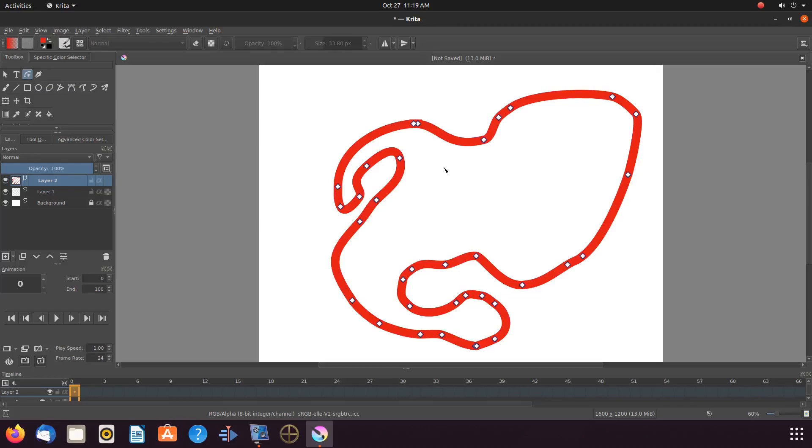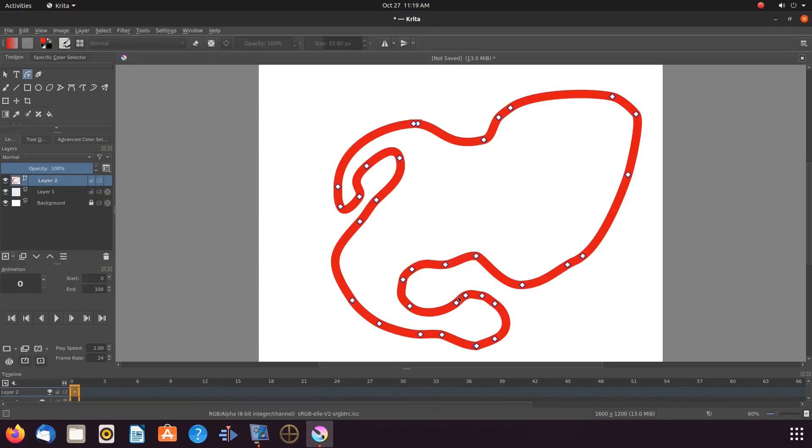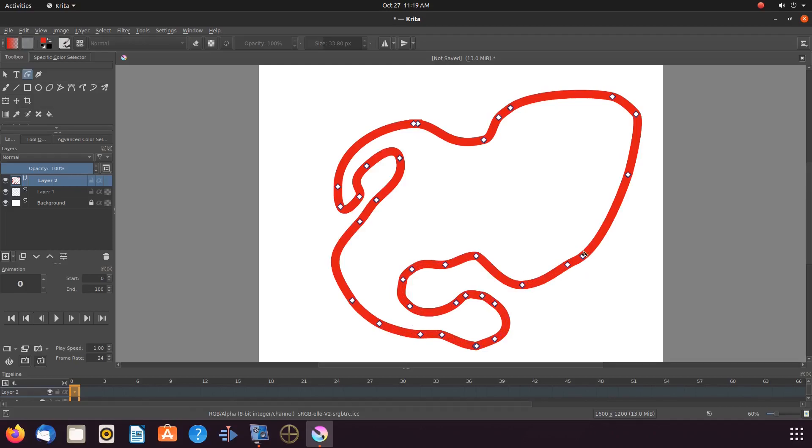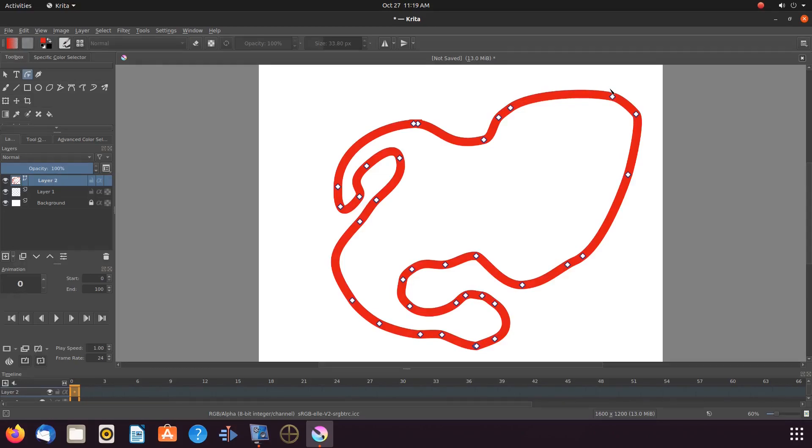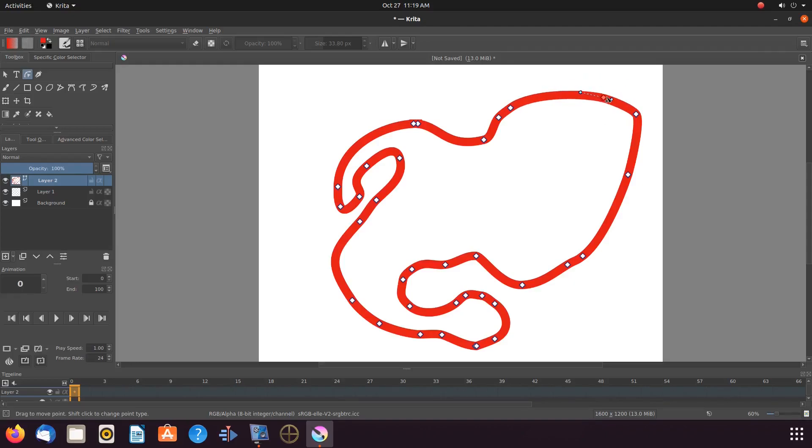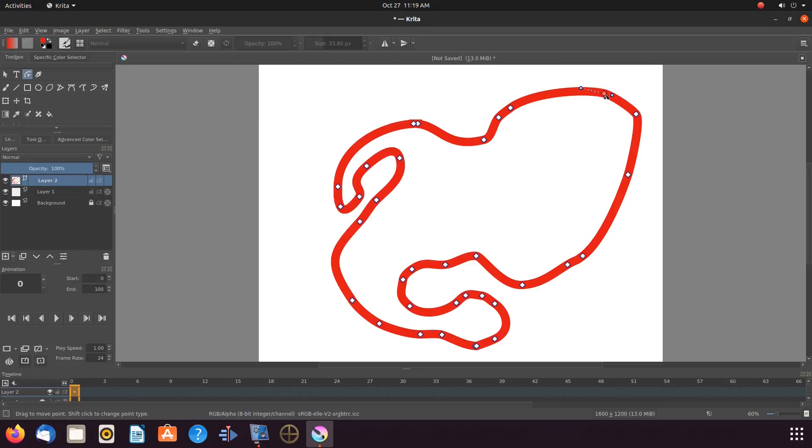Now, notice on our Krita design, and yours if you are following along, all of the Krita points, or as some like to call them, nodes, have appeared. If you click on any one of the Krita points and hold, notice you can drag the point one way or the other in order to manipulate the design how you would like it.